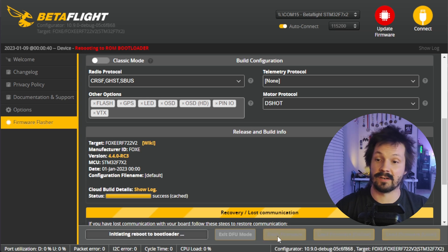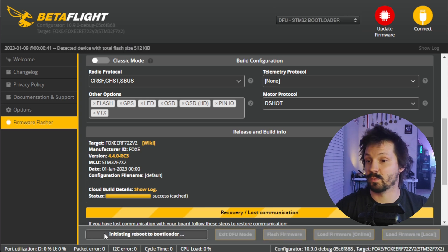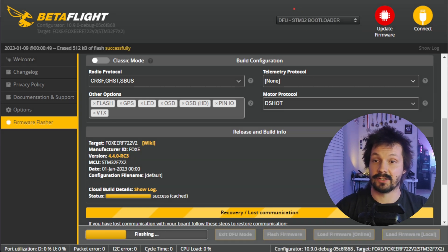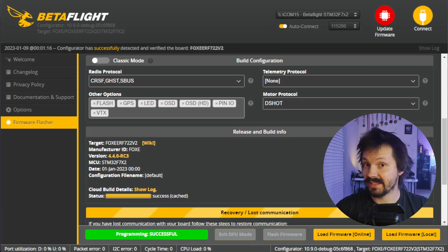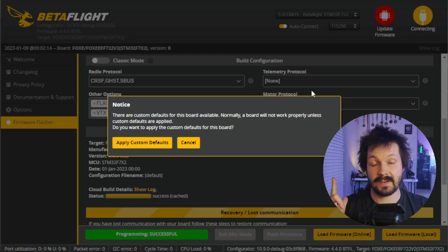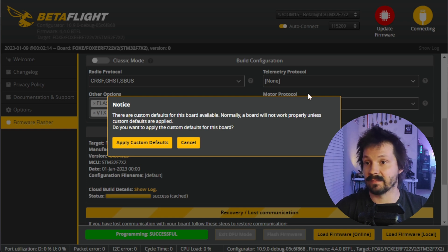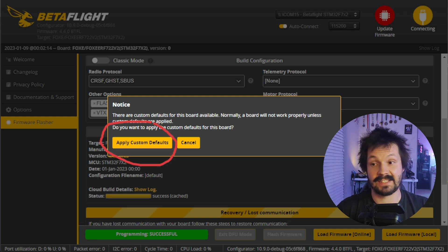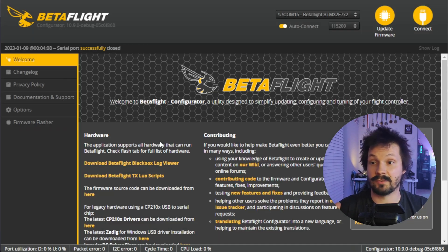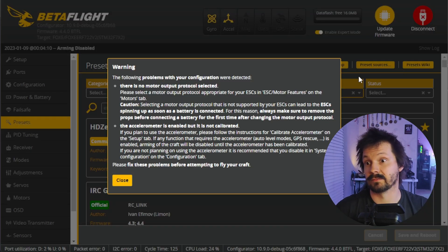Click 'Flash Firmware' and watch the progress bar. Your flight controller should go to DFU mode and then start flashing. When flashing is done, click Connect. Then, very importantly, you must click 'Apply Custom Defaults.' If you don't do this, it won't work properly. After that, you're pretty much done and you can start setting up your drone.